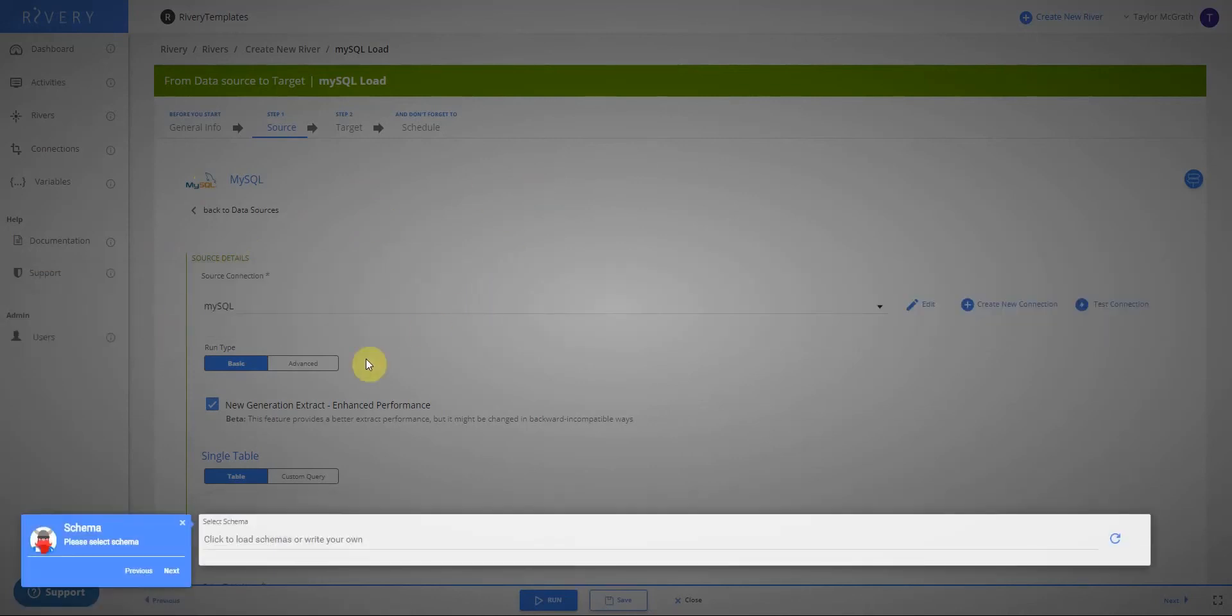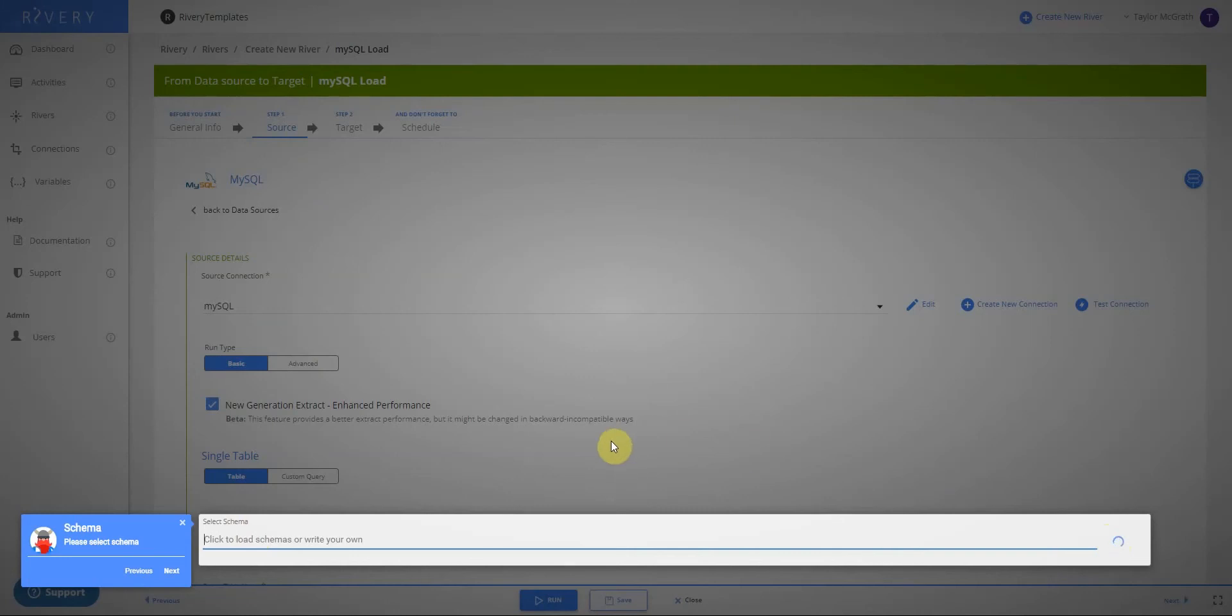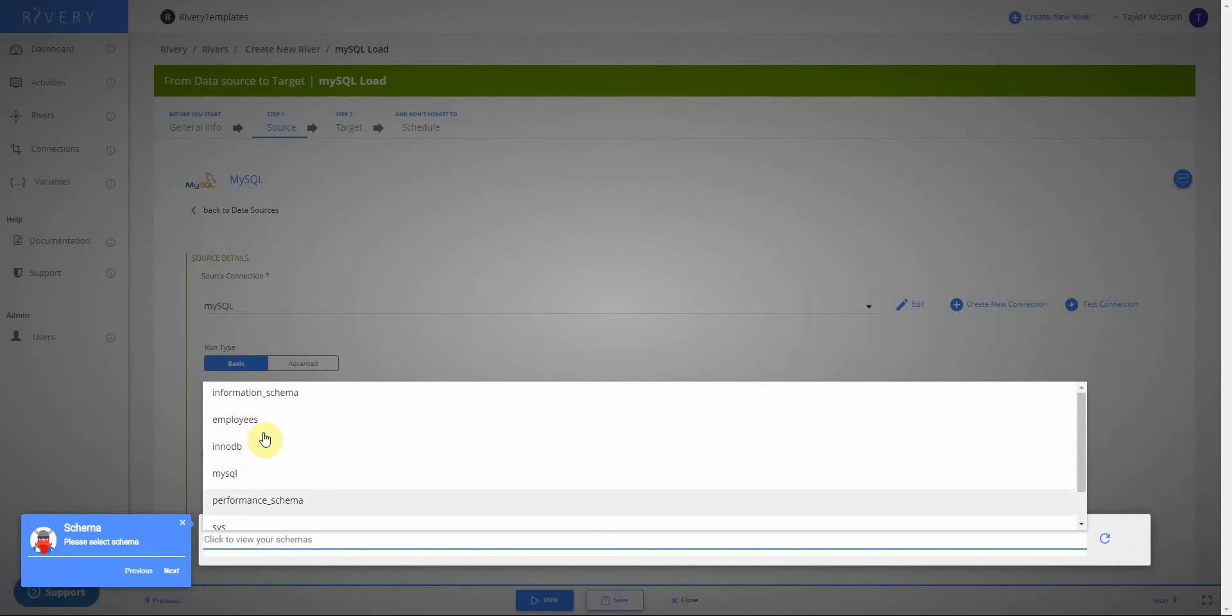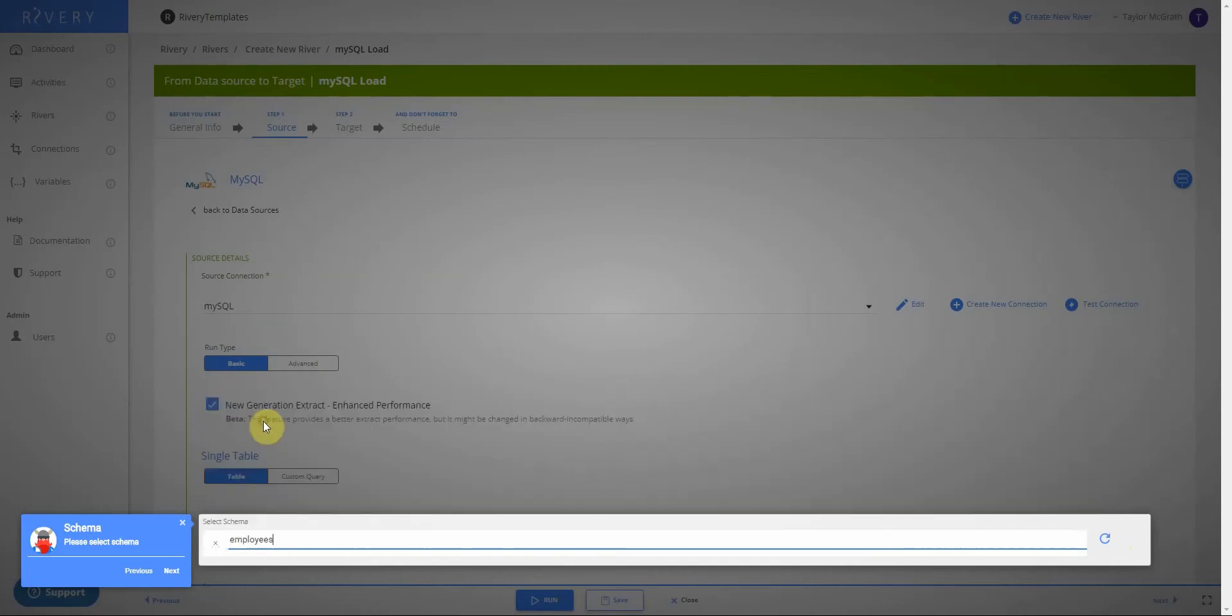Now I need to define a schema that I want to pull my table from. So I can click in the window and Riveree will query my MySQL database to see what schemas I have available to me. I'm going to click employees and then next.